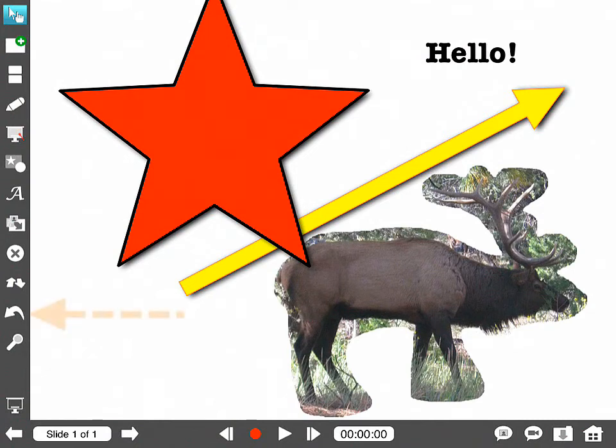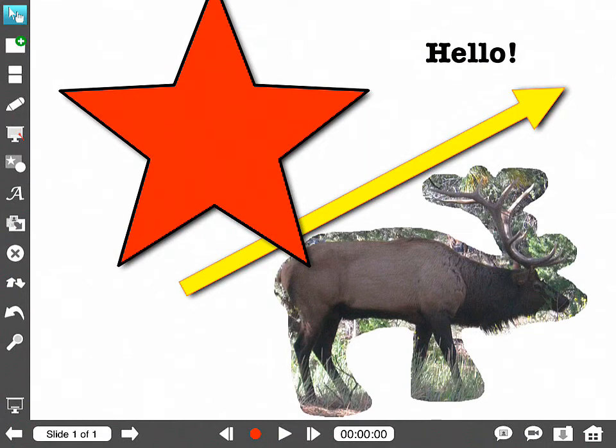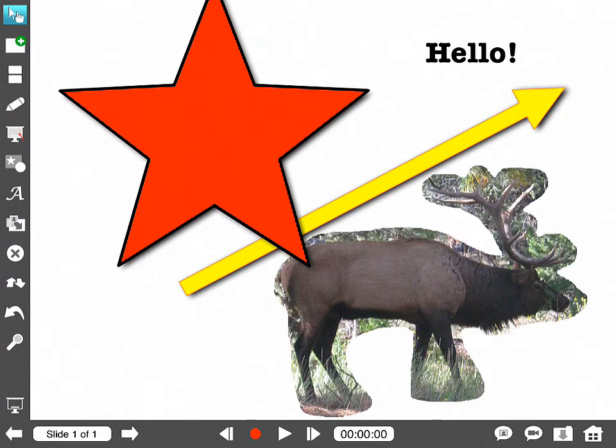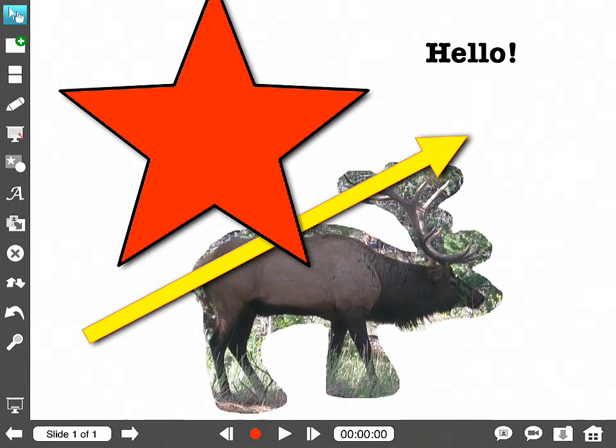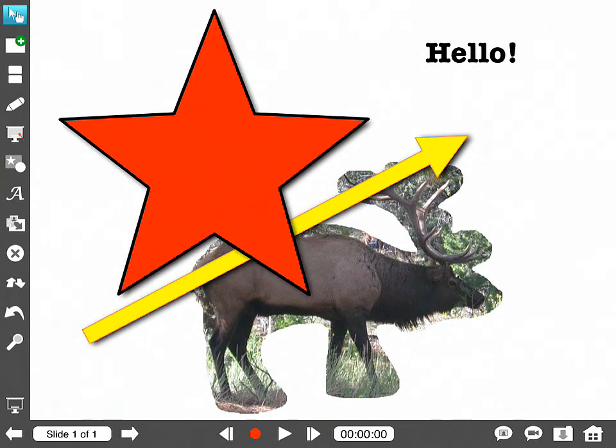Next button down is Undo. You've got to love the Undo button. If you mess up, Undo, Undo.